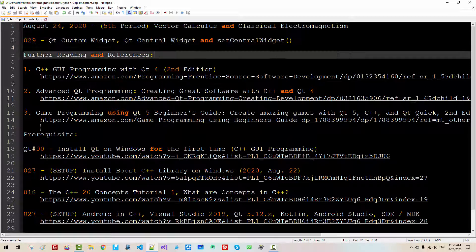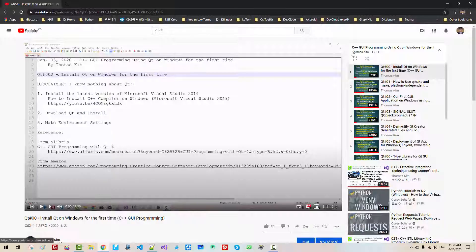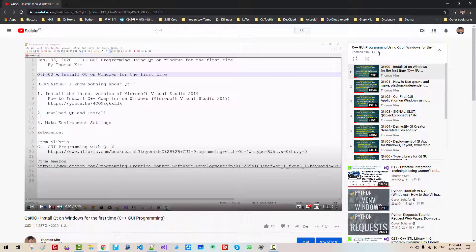If you are absolutely new to GUI application programming, Qt toolkit can be quite challenging. In this video series, I filmed 11 videos covering how to install Qt on Windows for the first time and C++ GUI programming using Qt on Windows. Through those 11 videos, I tried to explain the fundamentals.